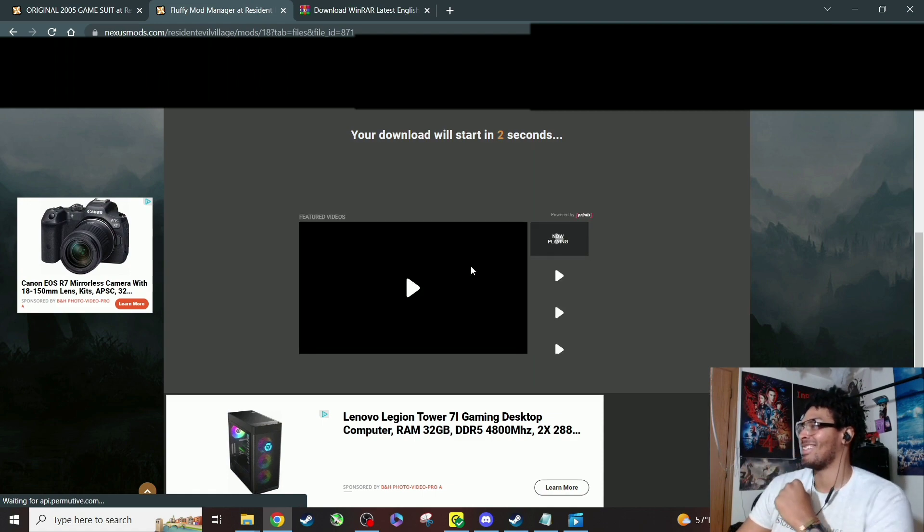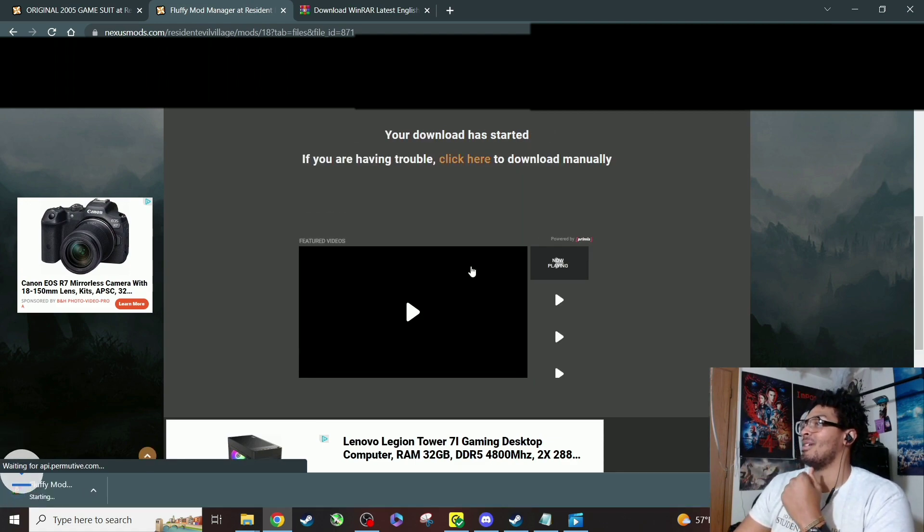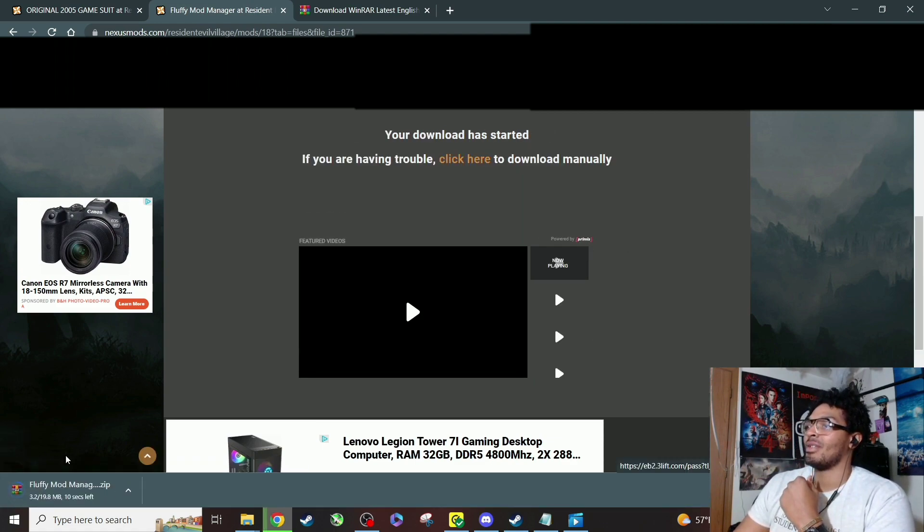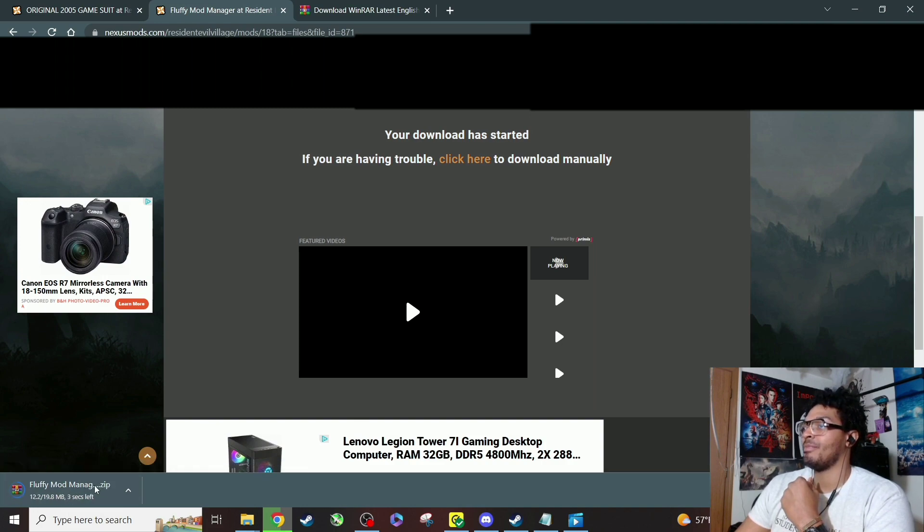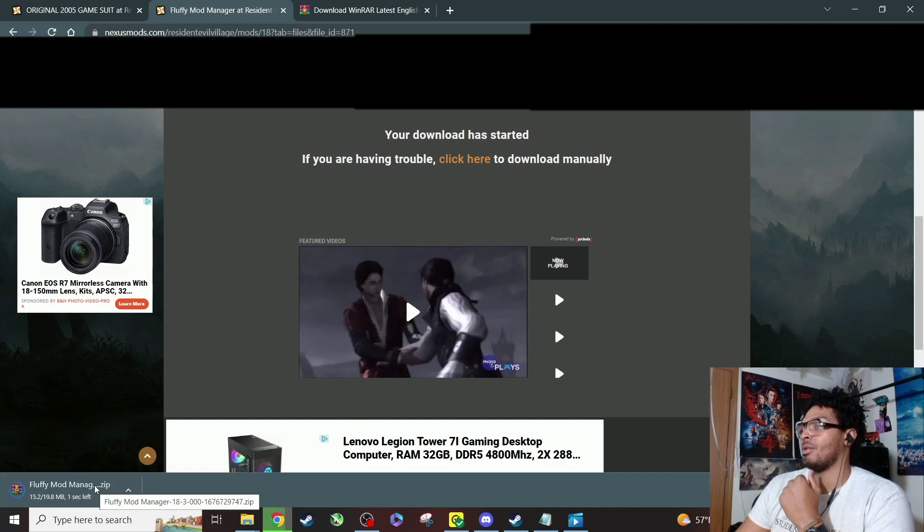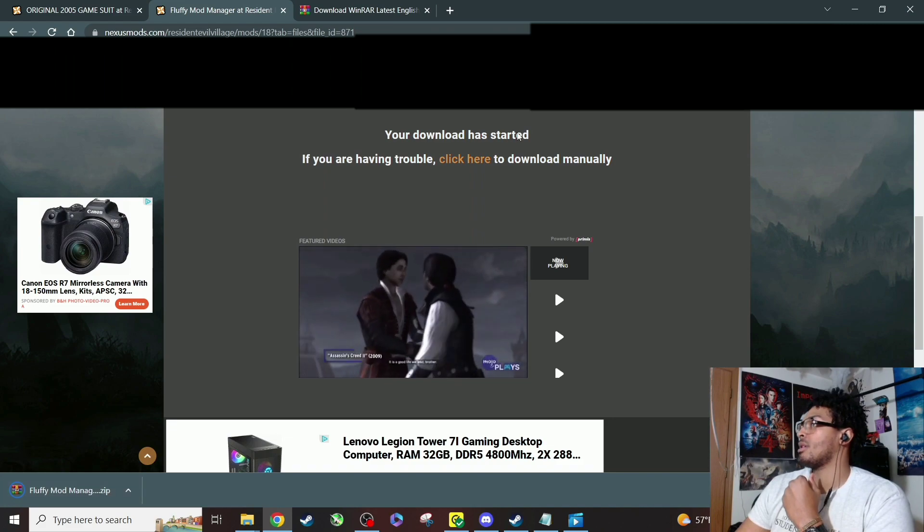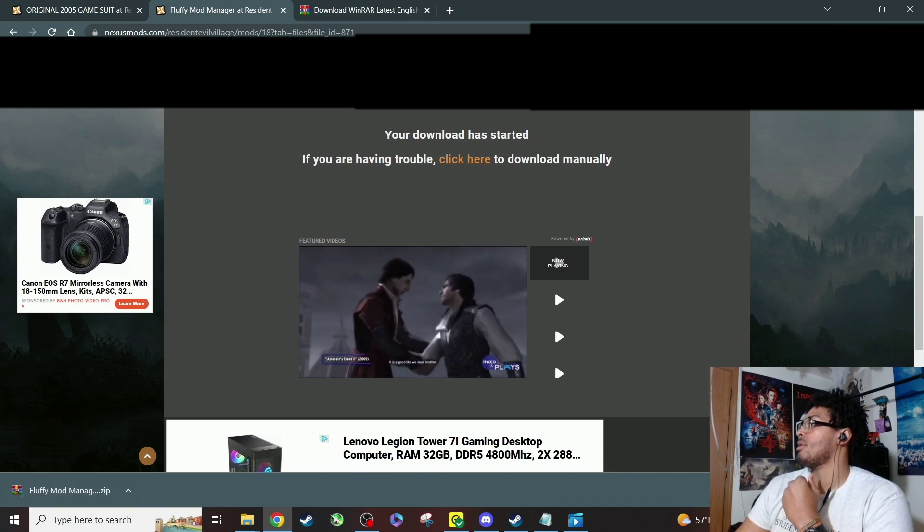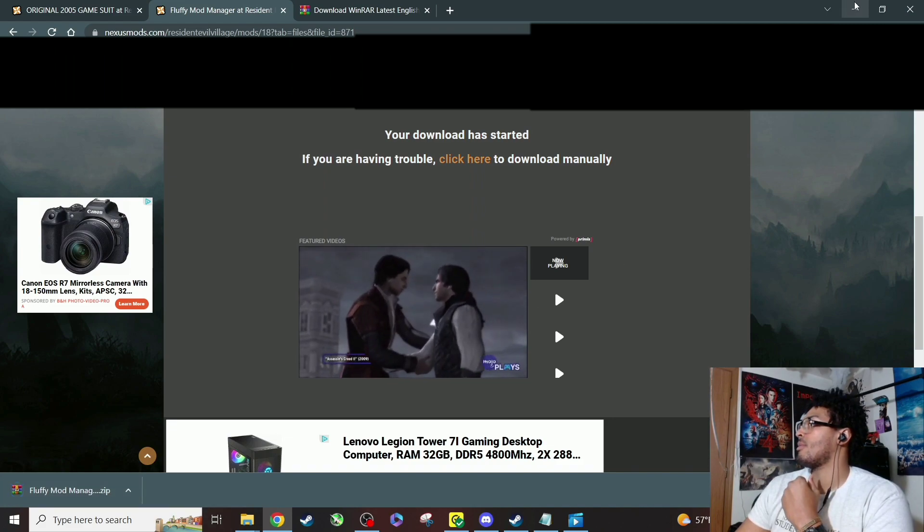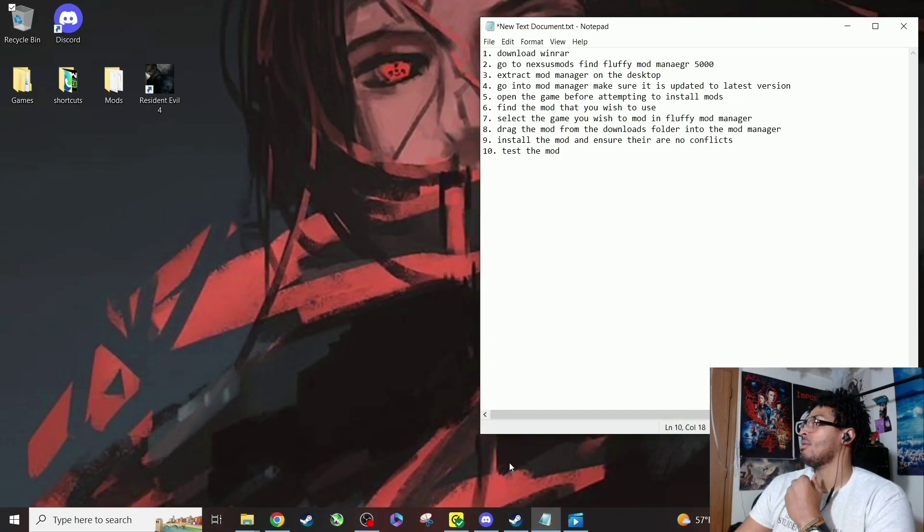And download. You're gonna see it right here. It says Fluffy Mod Advantage. All right, cool. And then what we're gonna do is minimize this for right now.